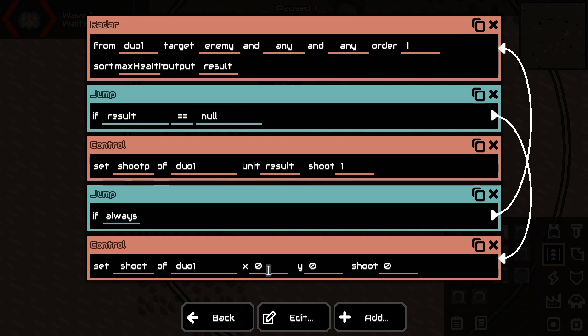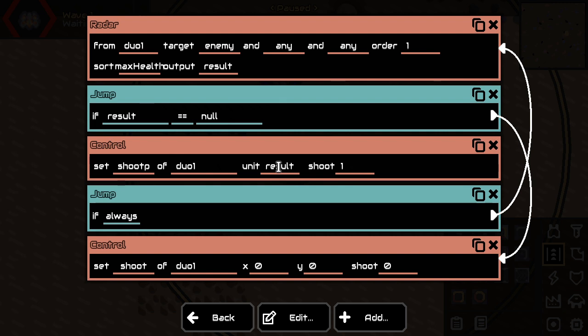But if there is a result, we're going to shoot this turret towards the result. I hope this works. I haven't tested it yet, to be honest. And we're going to just continue looking for the most healthy enemy.